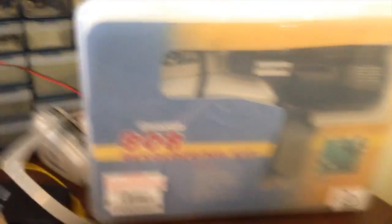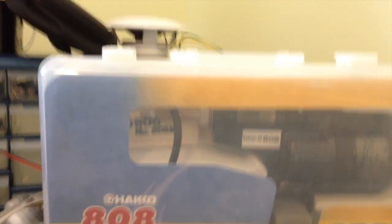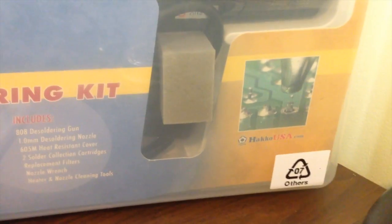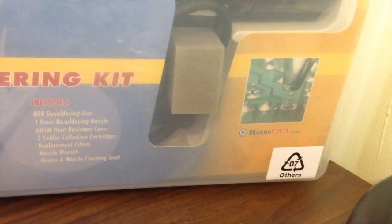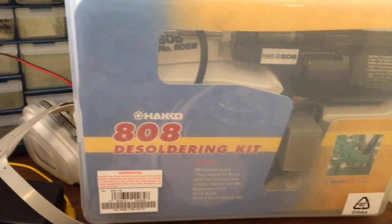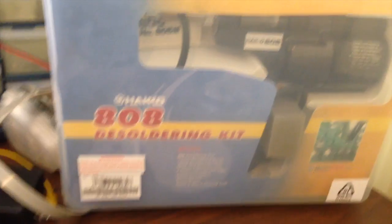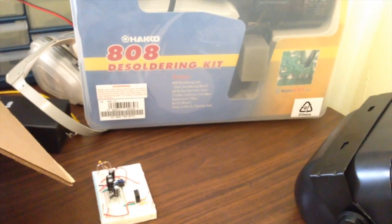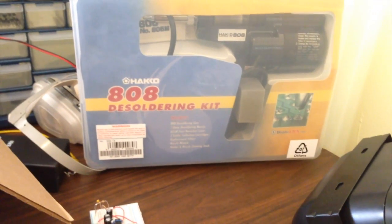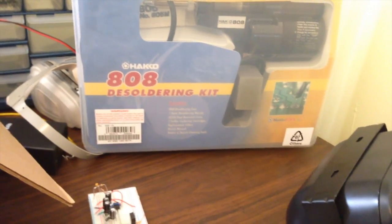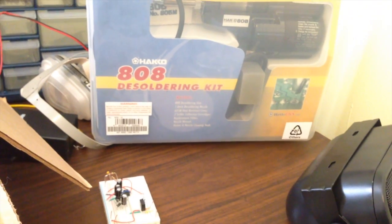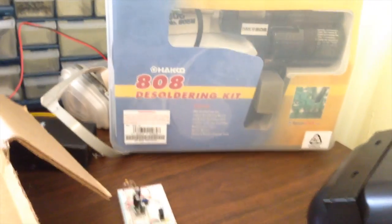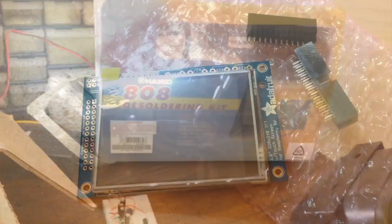This thing here, the Hinko 808 desoldering kit, is really cool. It's like a vacuum solder gun - it heats up the leads, you push in the trigger, and it just sucks the solder right off. Makes removing parts really easy and effortless. It's not cheap - costs almost $200, but it's worth every penny if you're doing a lot of electronics work.